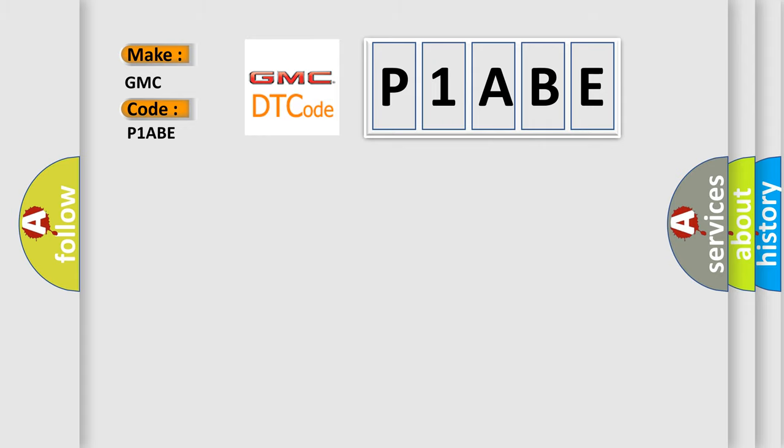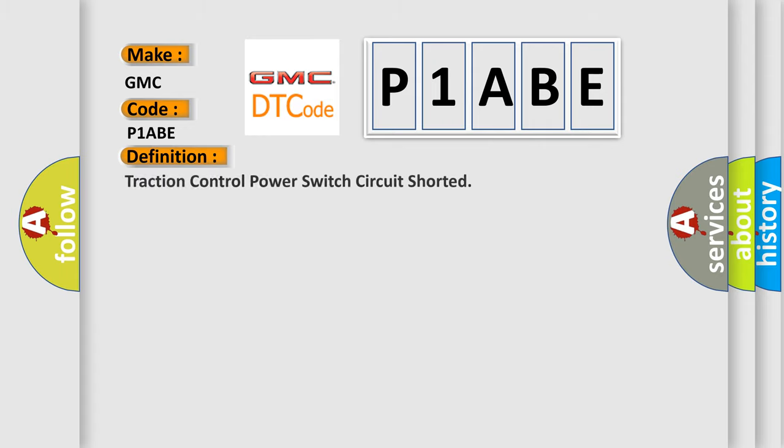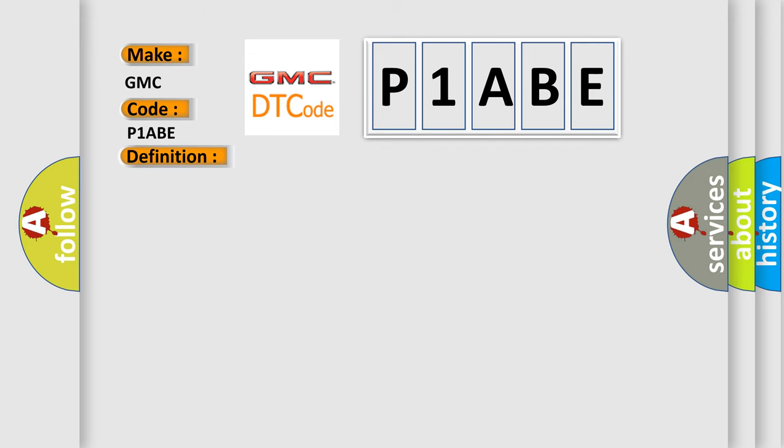The basic definition is Traction control power switch circuit shorted. And now this is a short description of this DTC code.